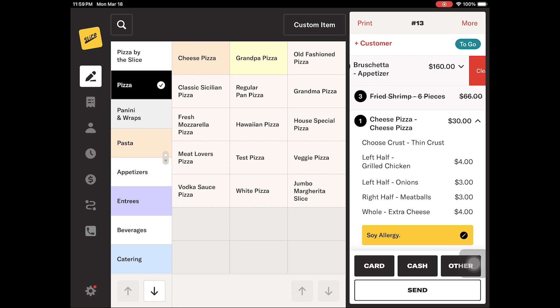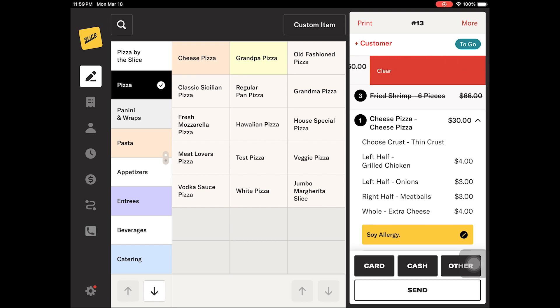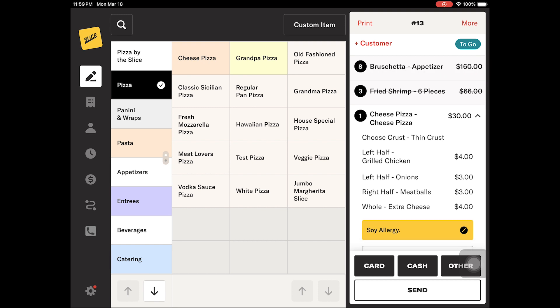The second option is to do a longer right to left swipe on the item. This will remove the item at once. Both these options will cross out the item to let you know they were removed from the order, but they will still be visible in the bill view.